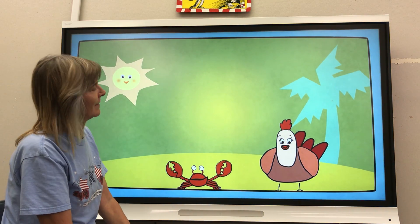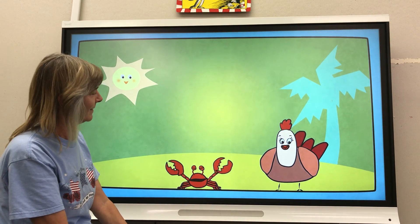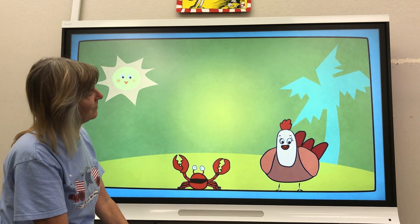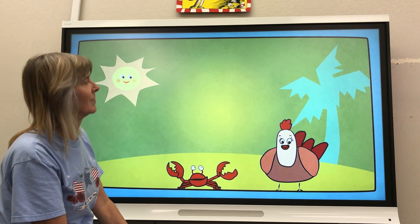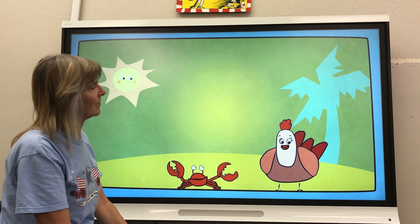Hi, kids. Here is a fun song to help you learn the days of the week. Mother Hen is going to sing it for us.